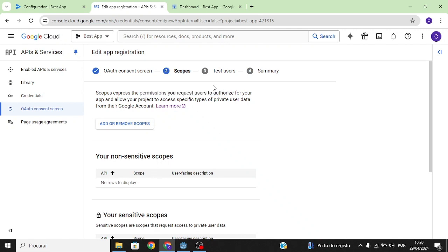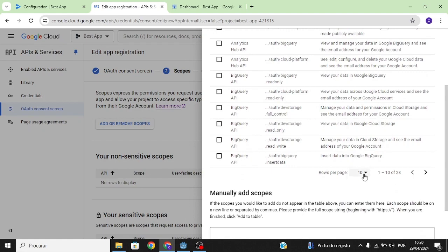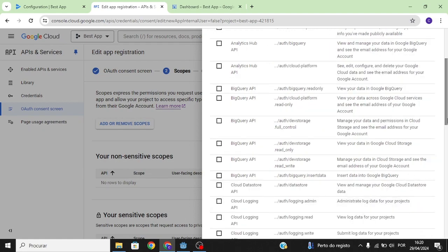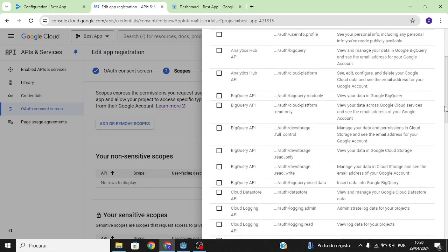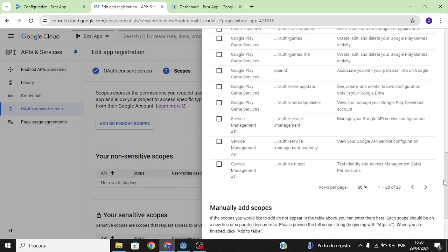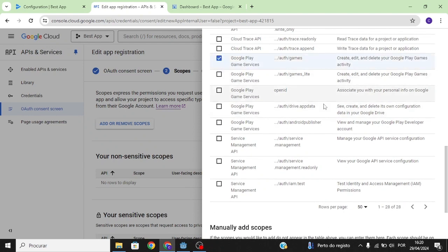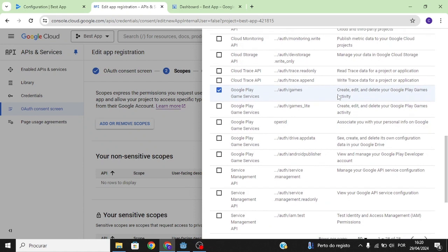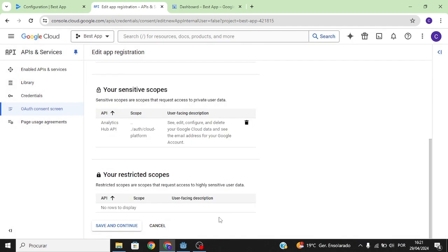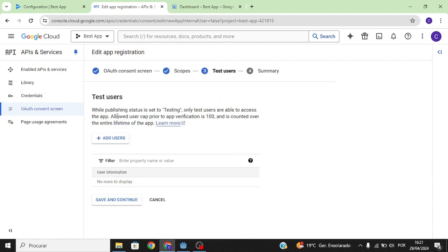Next, scopes are the permissions that you request from users — basically the permissions users can grant so the developer can provide achievements, leaderboards, and cloud saves. Click on the option showing 50 permissions. You only need to select two: the one called 'platform' for save and load functionality, and 'Google Play Services' to allow users to view leaderboards, achievements, and saved games. Click Update, then Save and Continue.